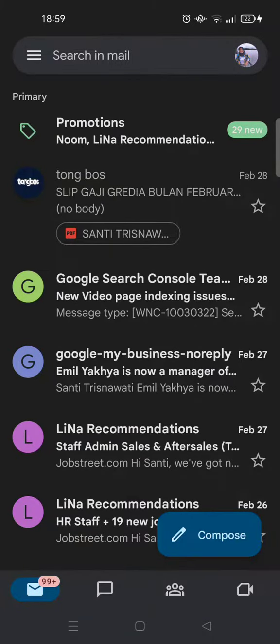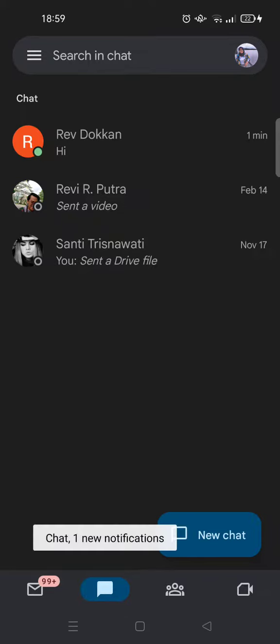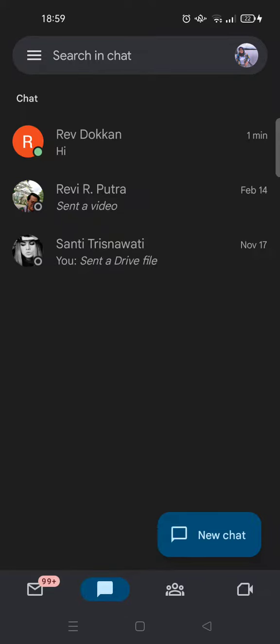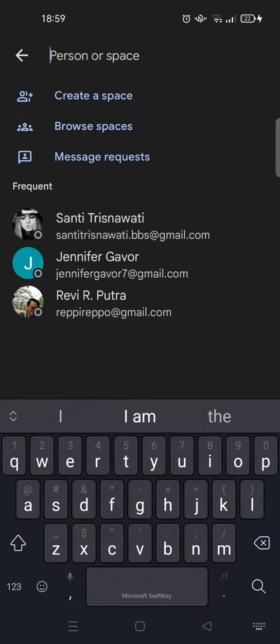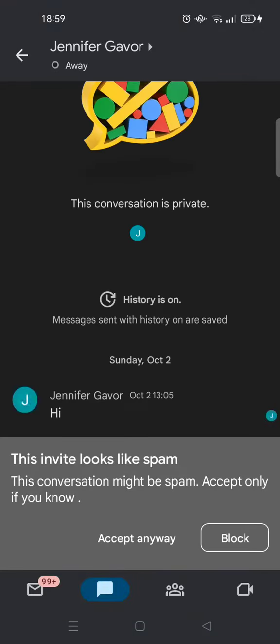I'm going to click on the Chat tab. If you want to send a message, you can just click on New Chat and then type in the email. So let's say I want to send to this person here — there will be an invite, which is the chat request I'm talking about.